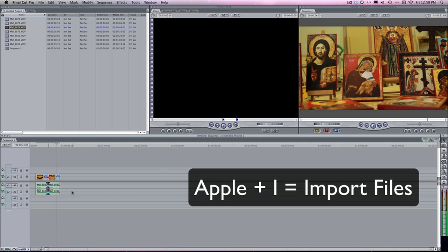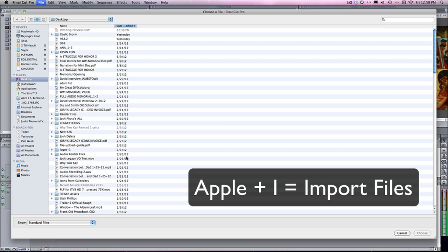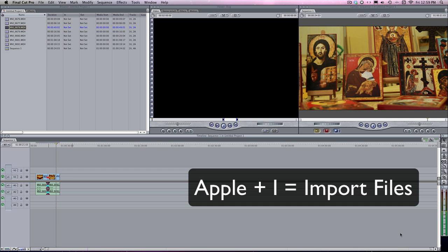Apple I is going to be your import. If you import a lot of footage into your project, this is probably an important one. So, Apple I and it'll bring up your finder window. And that's just a quick way to access all the stuff on your hard drive. Your music, photos, movies, video clips, everything like that, and import them directly in.